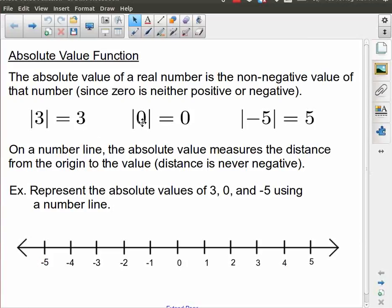Then we take 0. We're not going to explore the positive or negative status of 0 in depth. We'll simply say that 0 doesn't carry a positive or negative sign, so the absolute value of 0 is 0. In the case of negative 5, the non-negative version of negative 5 is positive 5.